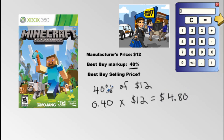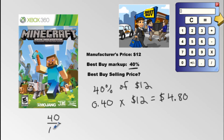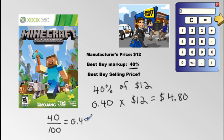Now here's another explanation behind turning 40% into 0.40: 40% means 40 over 100. And 40 over 100, if you divide these, you get 0.40. That's the reasoning behind it.